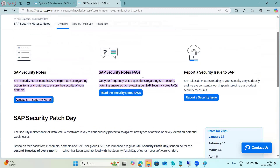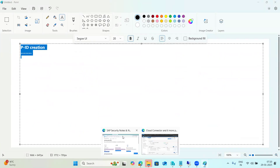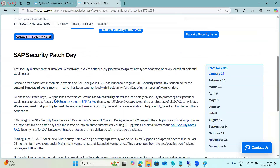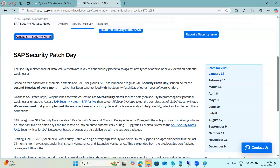Security topics — specifically SAP vulnerabilities, also called security notes. Every month, on the second Tuesday, SAP will release some major security notes to customers. For example, January 14th, February 11th, and so on. SAP releases patches to customers on this schedule.